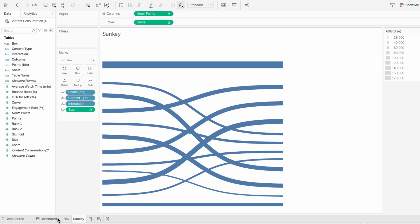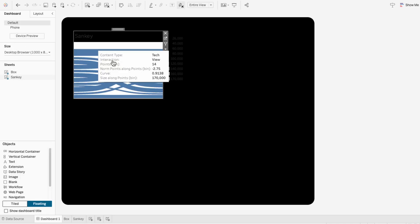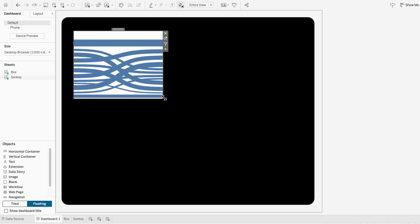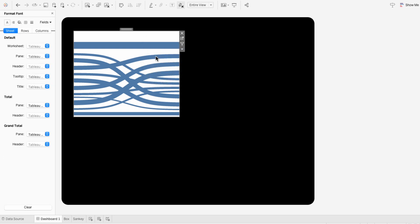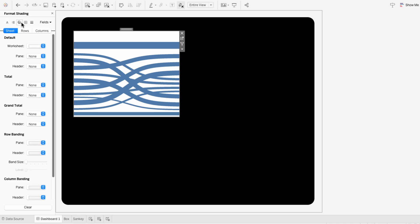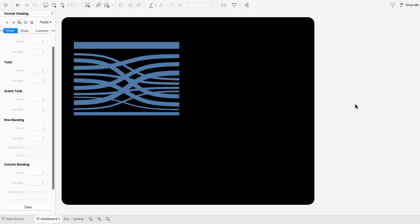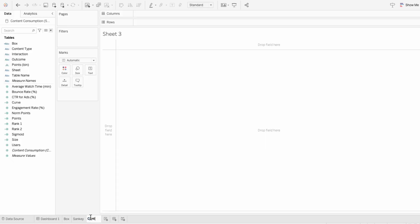I'll add the Sankey chart to a dashboard — I created this background using a rounded corner container, but I have another video for that. I'll hide the title of the Sankey chart and get rid of any legends. I chose a black background to demonstrate how to fix a Sankey chart on a non-white background: right click, format, go to shading, and choose none for the worksheet shading. Now you're not limited to what background color you want to use. But we still need to add the bookends that represent our source and target categories, so I'll create a new worksheet for our source category, which is content type.